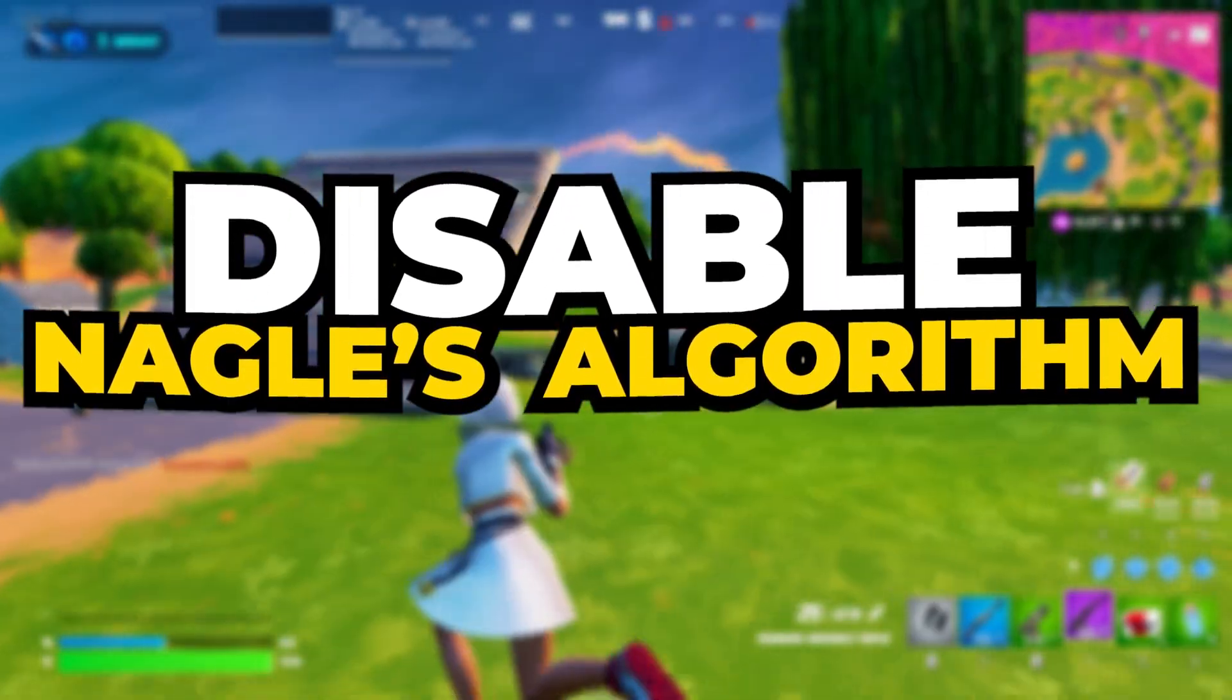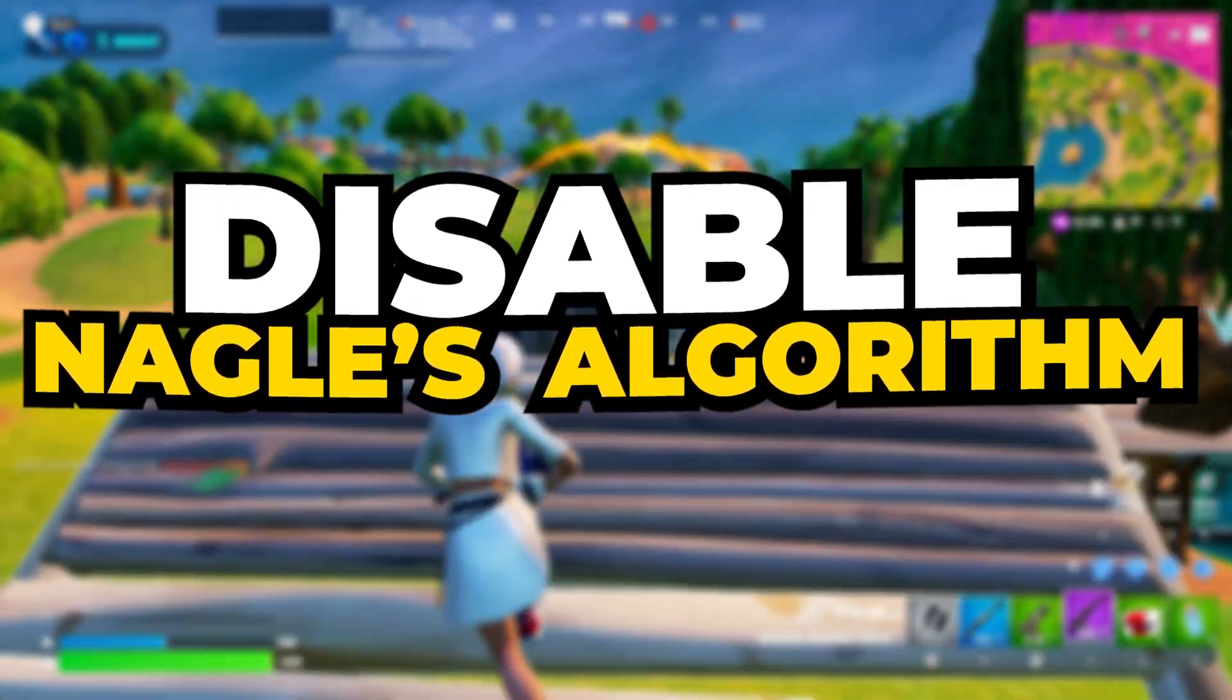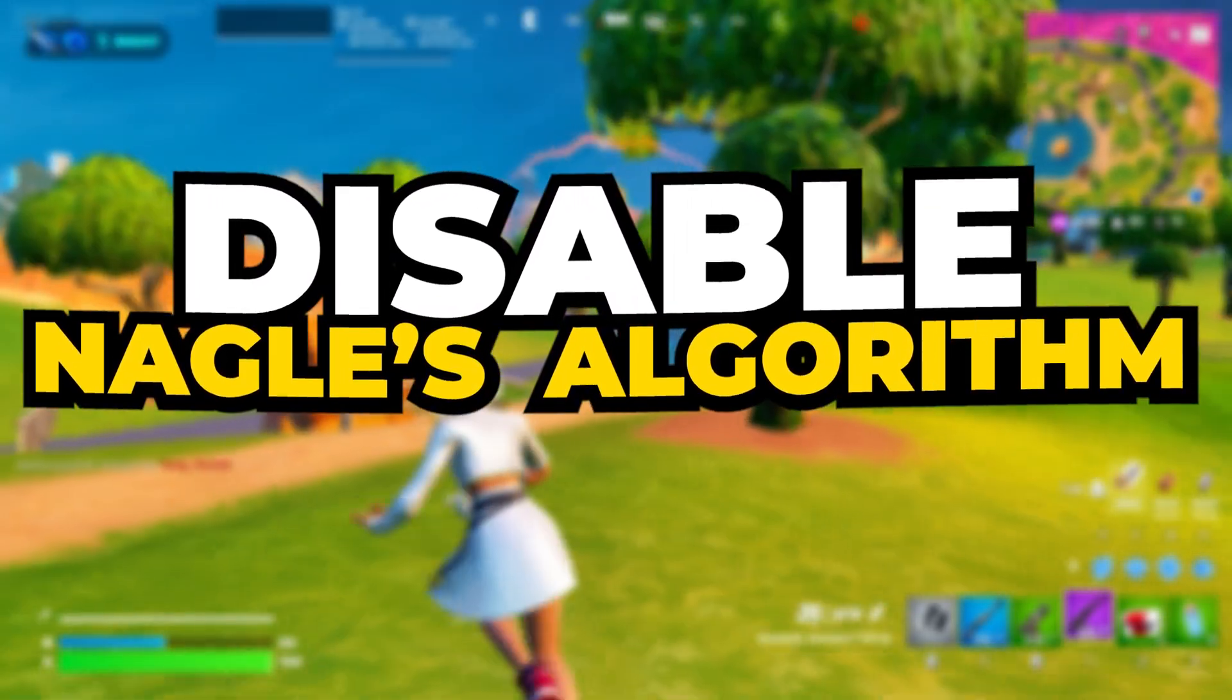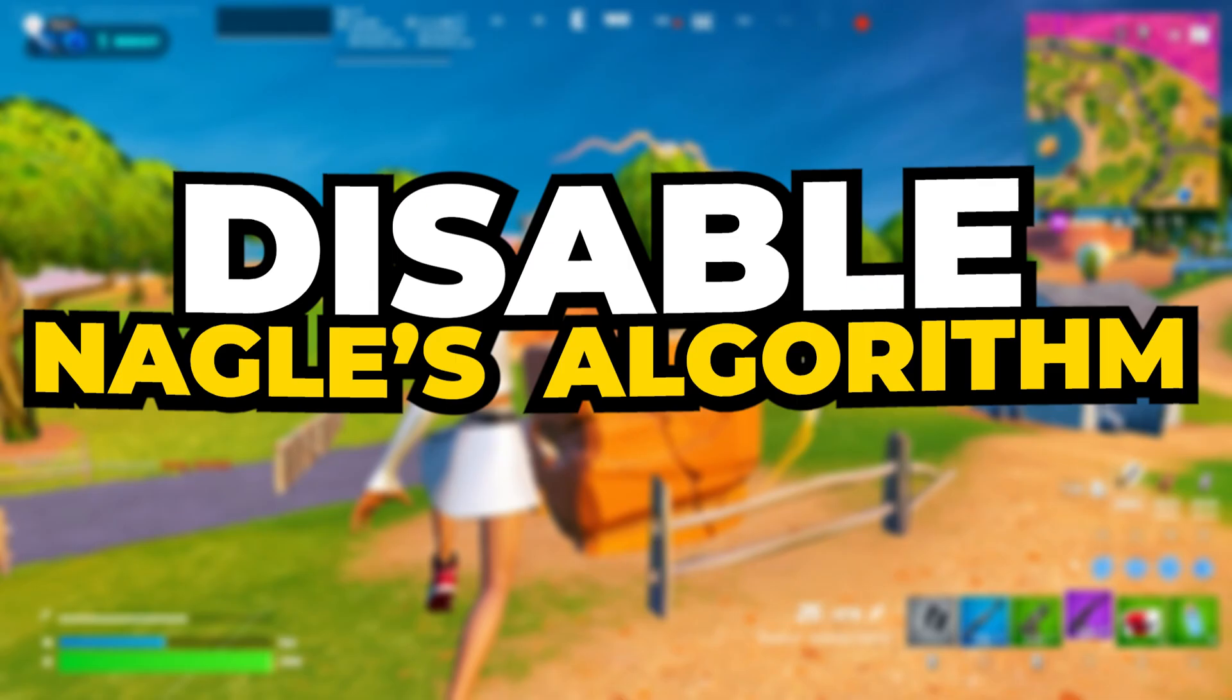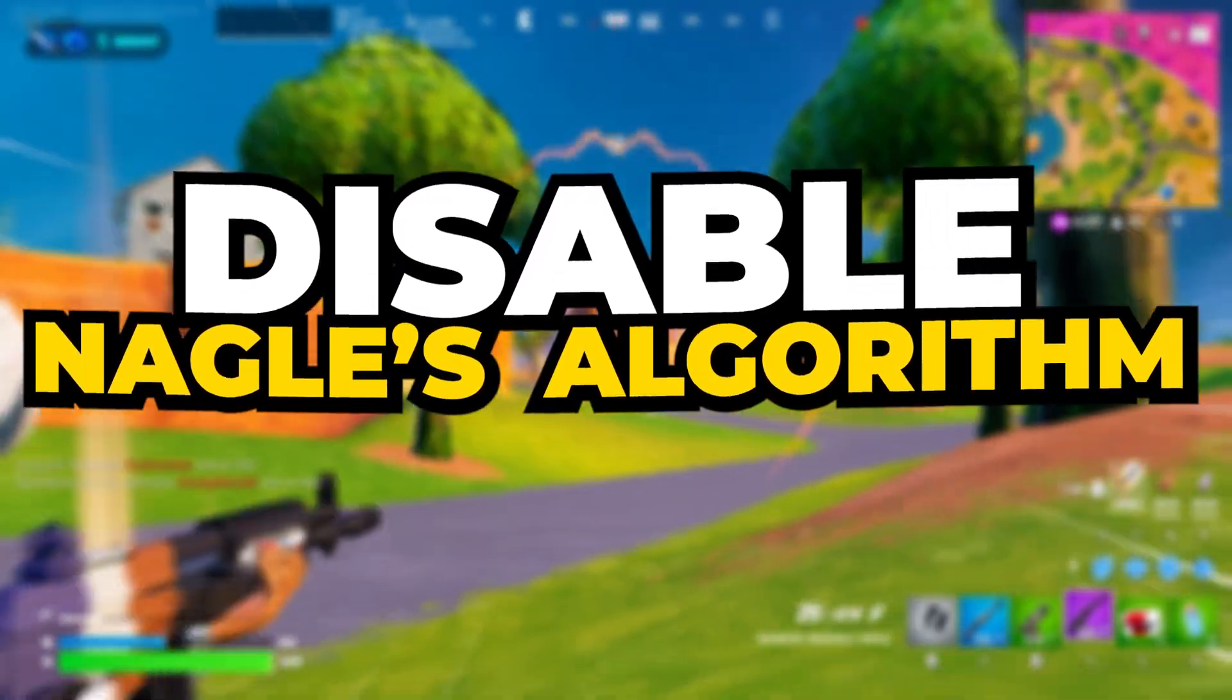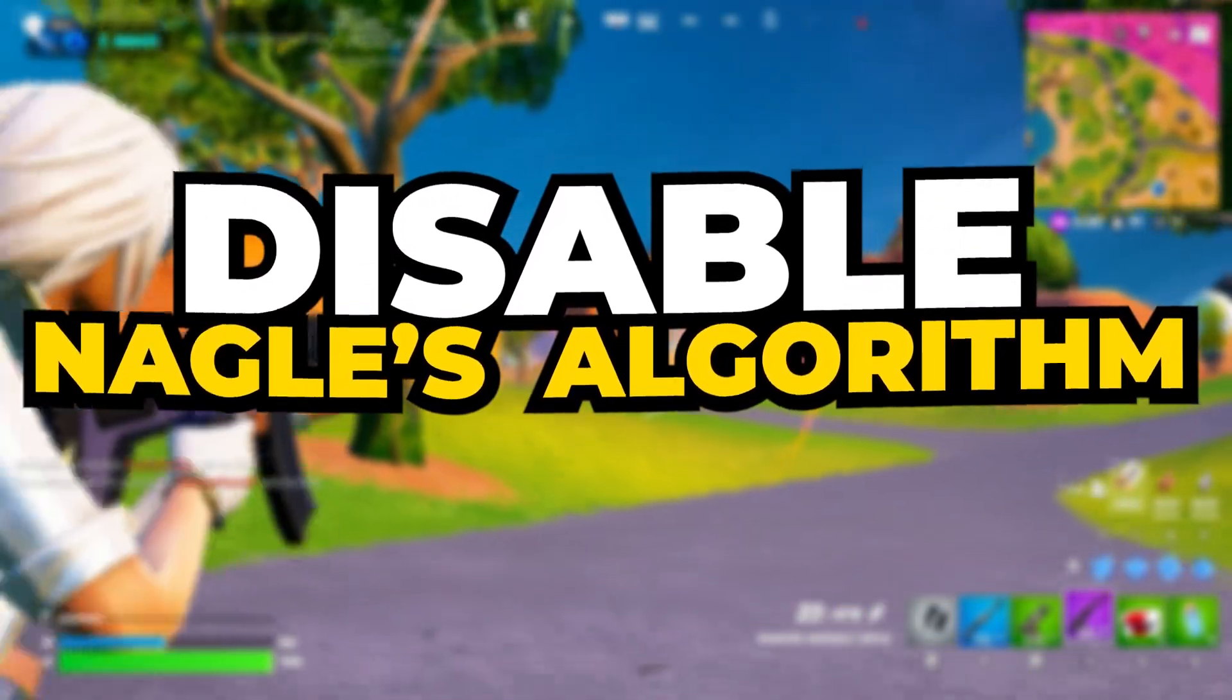Disabling Nagel's algorithm helps reduce latency and improve network responsiveness, ensuring a smoother and more stable online gaming experience with minimal lag. To disable Nagel's algorithm, follow these steps.